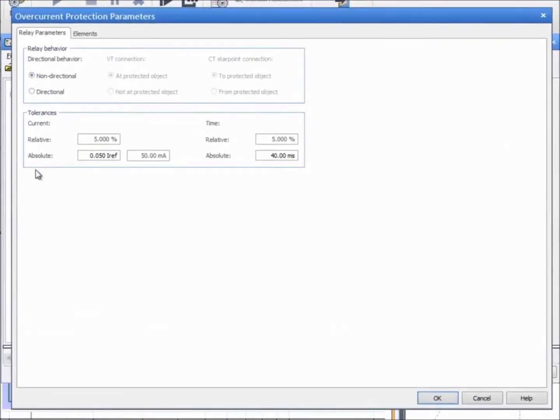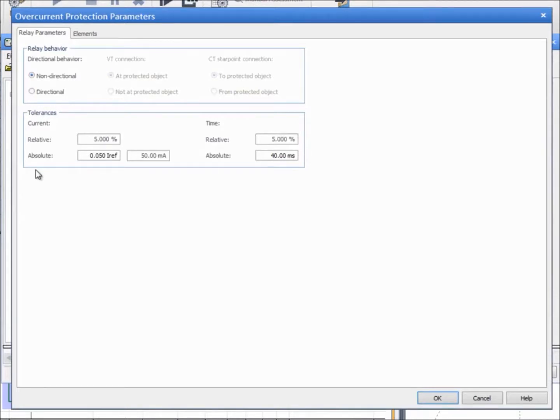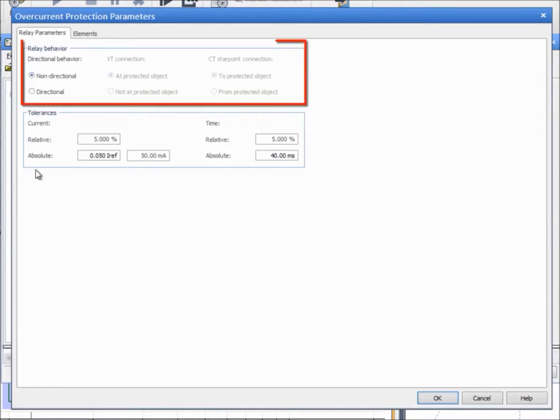There are two tabs, the first one for general settings and the second for defining the trip time characteristic. In the Relay Parameters tab, you can select the directional behavior of the relay under test.